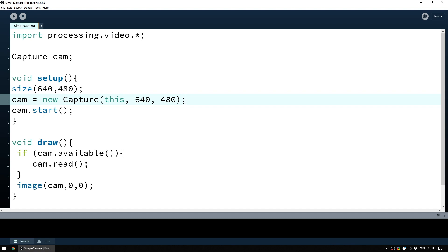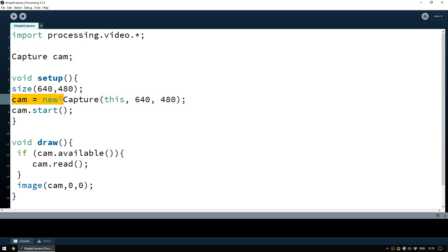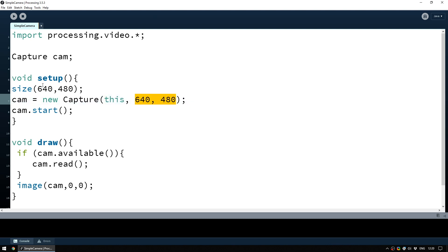The setup function is only ever called once at the start of the sketch. This is where we set the size — we want our window to be 640 by 480 pixels, and this is also where we define what cam is. So cam is a new Capture; it wants this sketch to be its parent and we want it to be 640 by 480 to match our window size. Once we've told the sketch what cam is, we can tell cam to start.